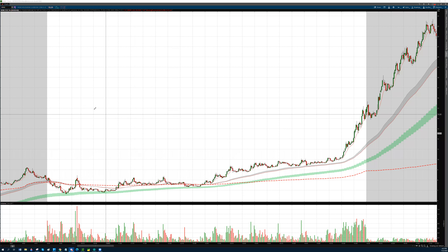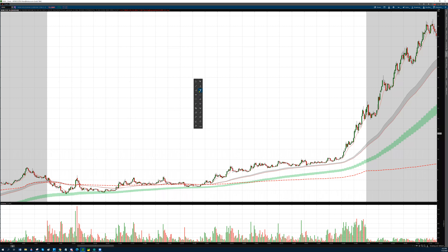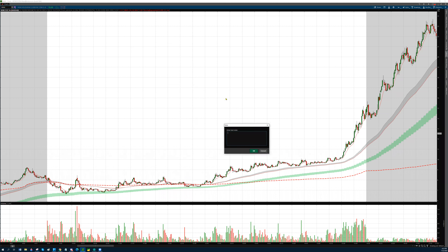First of all, the best long setups happen when we have a micro float. This is specifically for small caps. High volume always has to be related to the dollar price, to the float, and also relative to the previous moves on the same stock.